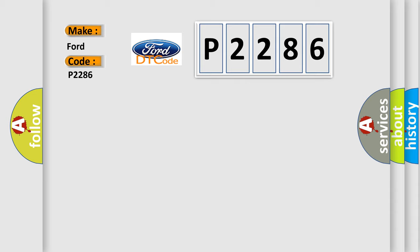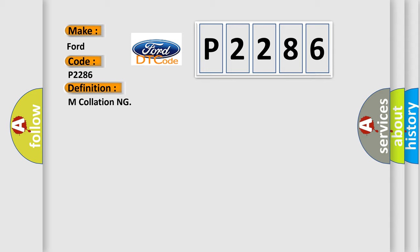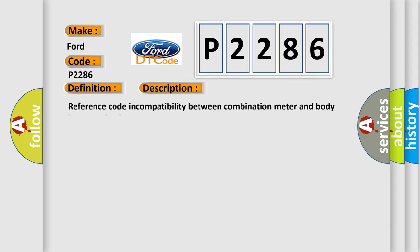The basic definition is make: Ford, code: P2286. And now this is a short description of this DTC code: Reference code incompatibility between combination meter and body integrated unit.